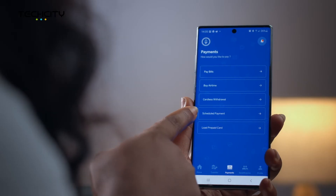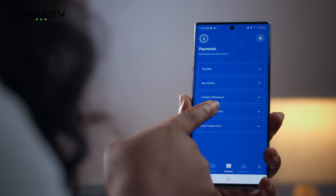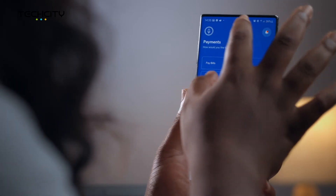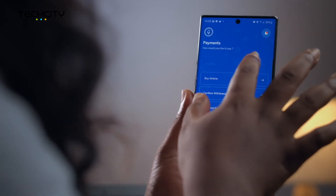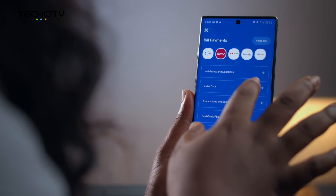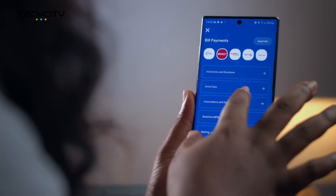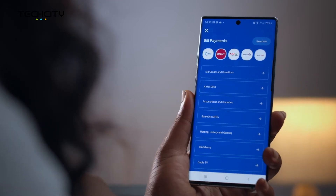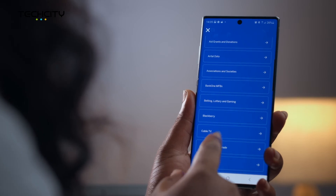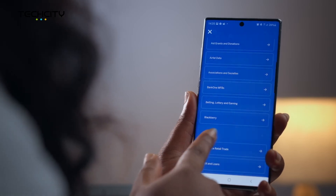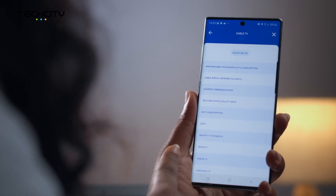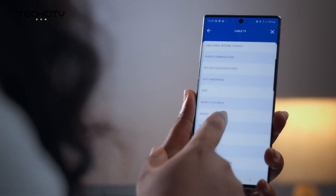The Super App also allows you to schedule your payments — your cable subscription, for instance, on a monthly basis. You are also able to easily load prepaid cards for bill payments. And now that things are gradually returning to normal, you can also pay for travel, event tickets, and more.